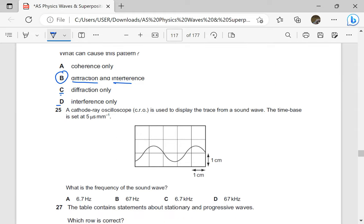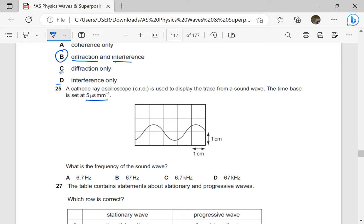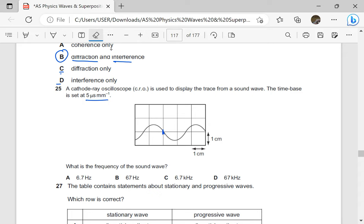A cathode ray oscilloscope is used to display the frequency of the waves. The time base is set to 5 microseconds per millimeter. What is the frequency of the sound wave? We can check the wave here. I can start from here — one cycle. Approximately one cycle is starting from this point up to this point. So this will be one, two, three — that is three centimeters representing one cycle.